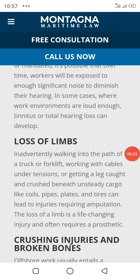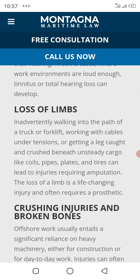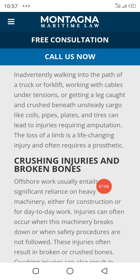Loss of limbs — inadvertently being in the path of a truck, working with cables under tension, and getting caught in machinery, or being struck by cargo such as spools, pipes, and equipment can lead to injuries requiring amputation. These are life-changing injuries that often require prosthetics.